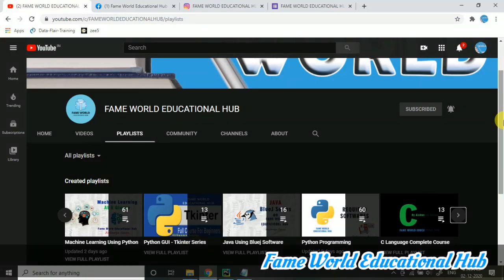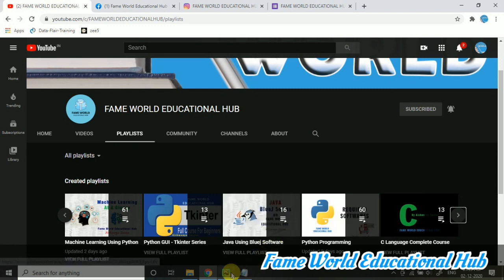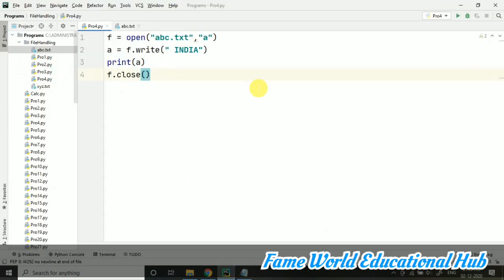Hello everyone! Welcome to FameWorld Educational Hub. Myself, Aishwarya Saksena, and I hope you are following this series of file handling using Python.